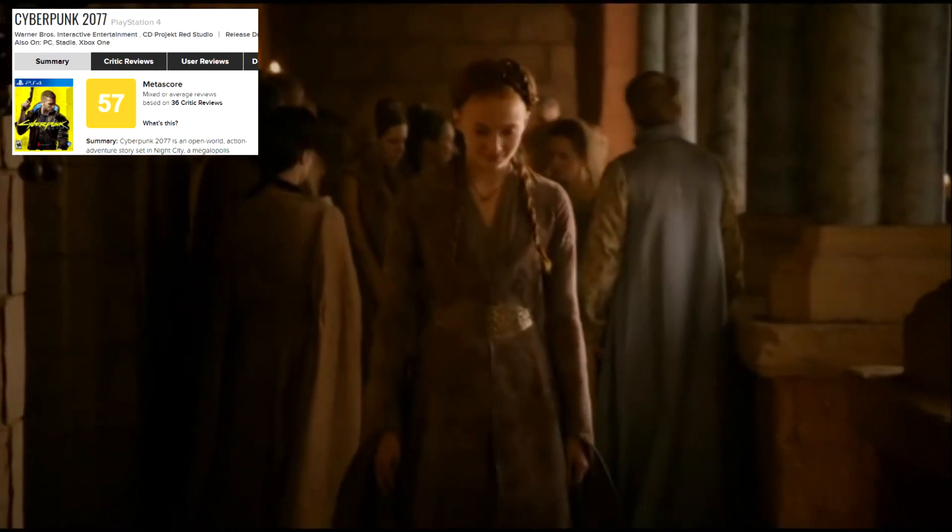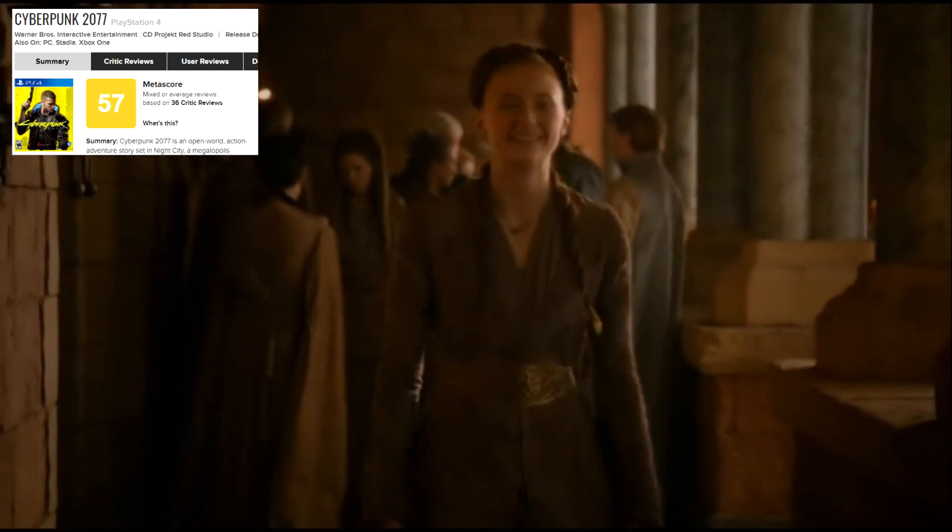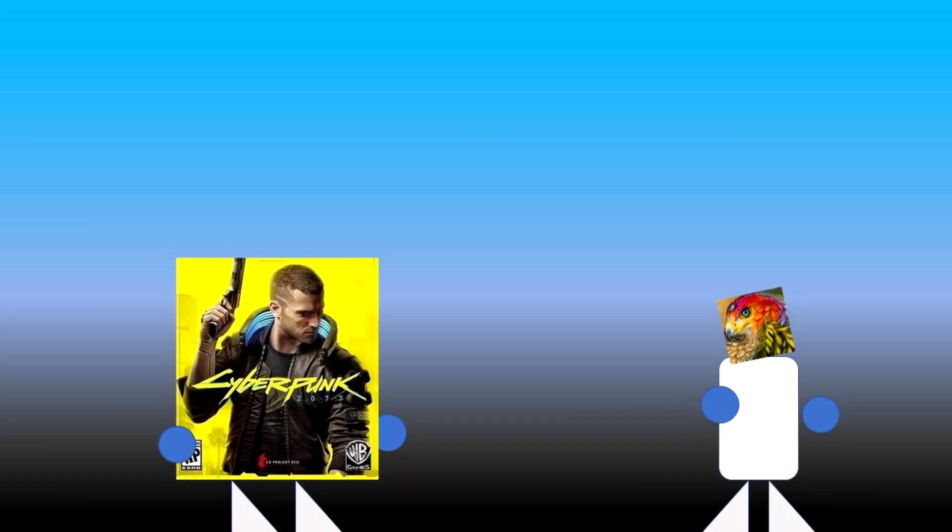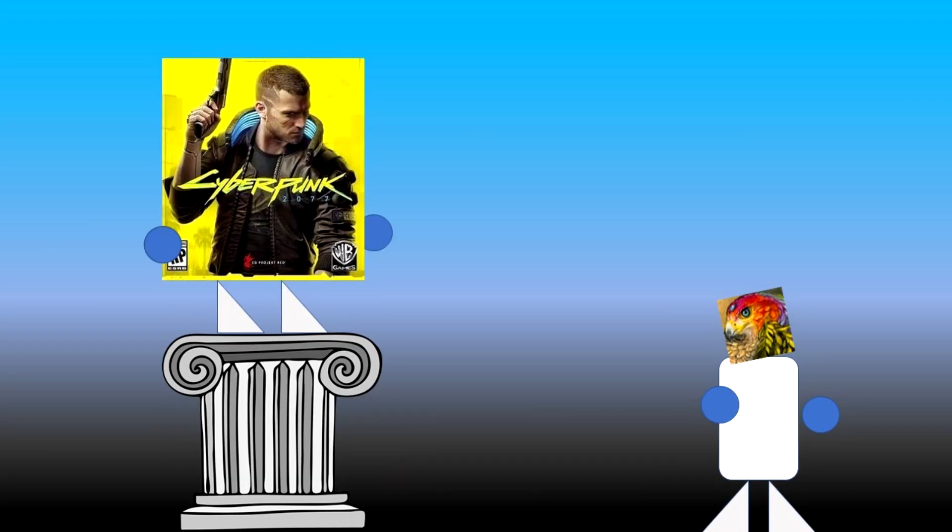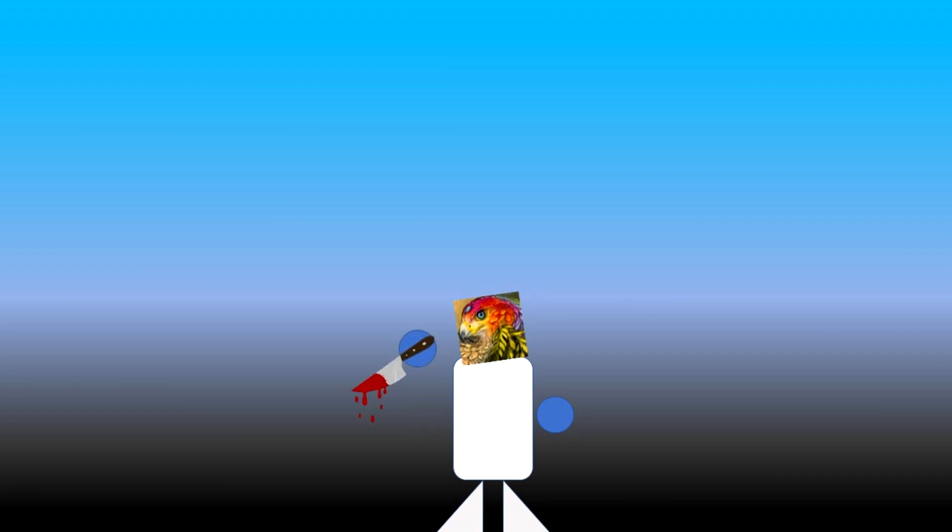Believe it or not, this was my reaction when Cyberpunk 2077 was released. But why was I happy that the most anticipated and hyped game of the generation was a buggy disappointment? Well, I won't lie to you. It's because I had finally gotten my revenge on CD Projekt Obsidian. What? Alright, this is gonna require some backstory.